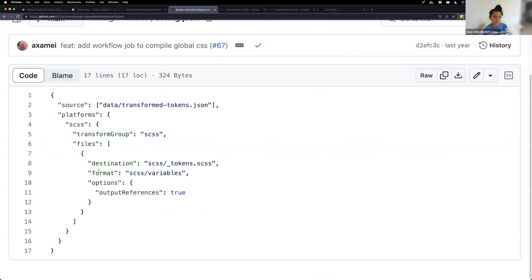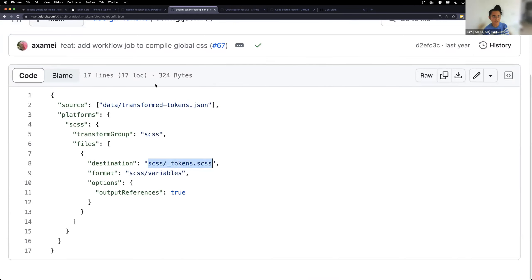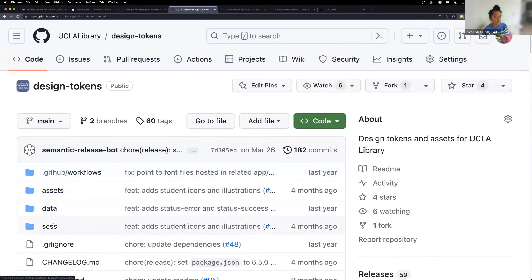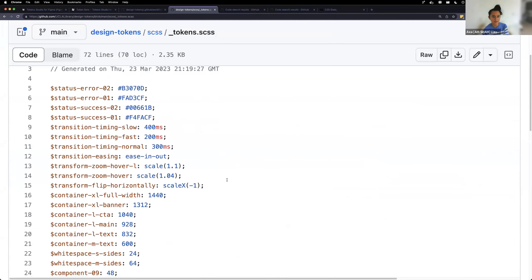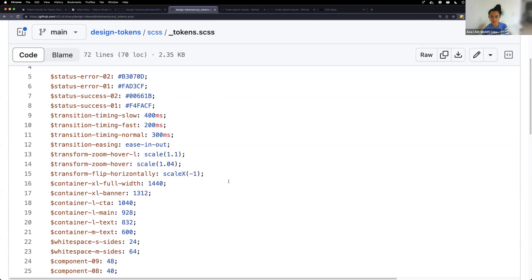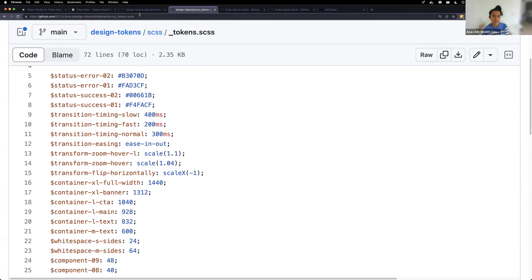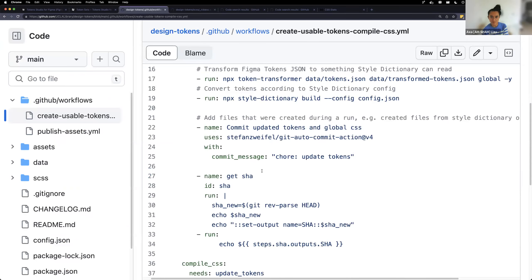This is our very simple Style Dictionary config. We tell it we want SCSS as our preferred format and that we want the transformed tokens to become a Sass partial — a tokens partial — which gets created in the repository. Now we have usable Sass variables, but we wanted to go even deeper than what Style Dictionary provides.